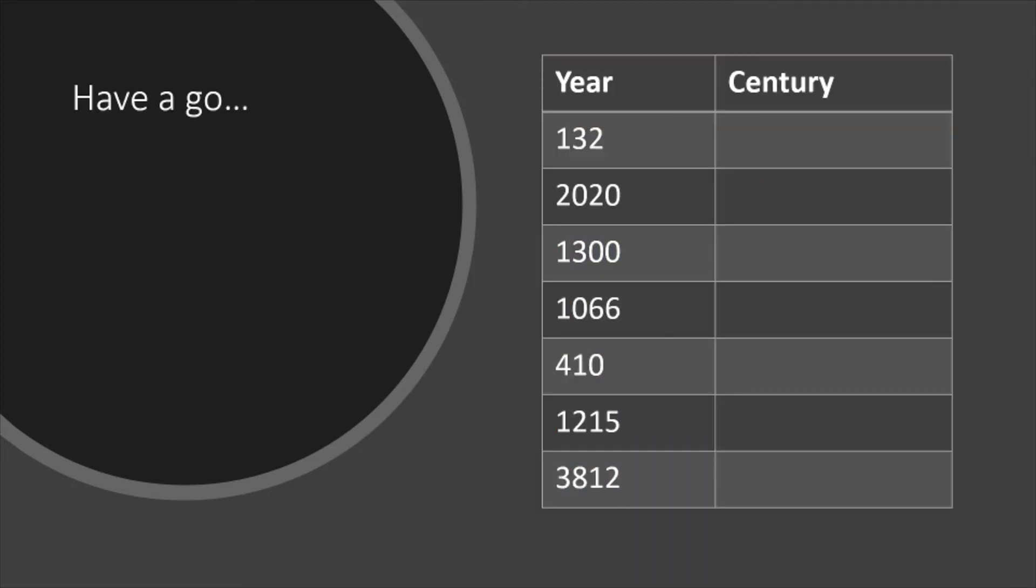Using that, have a go at these years and see if you can work out what century they're in. If you pause the video, in a few seconds I'll move it on to give you the answers. But if you pause it, you'll have a little bit of time to work it out.